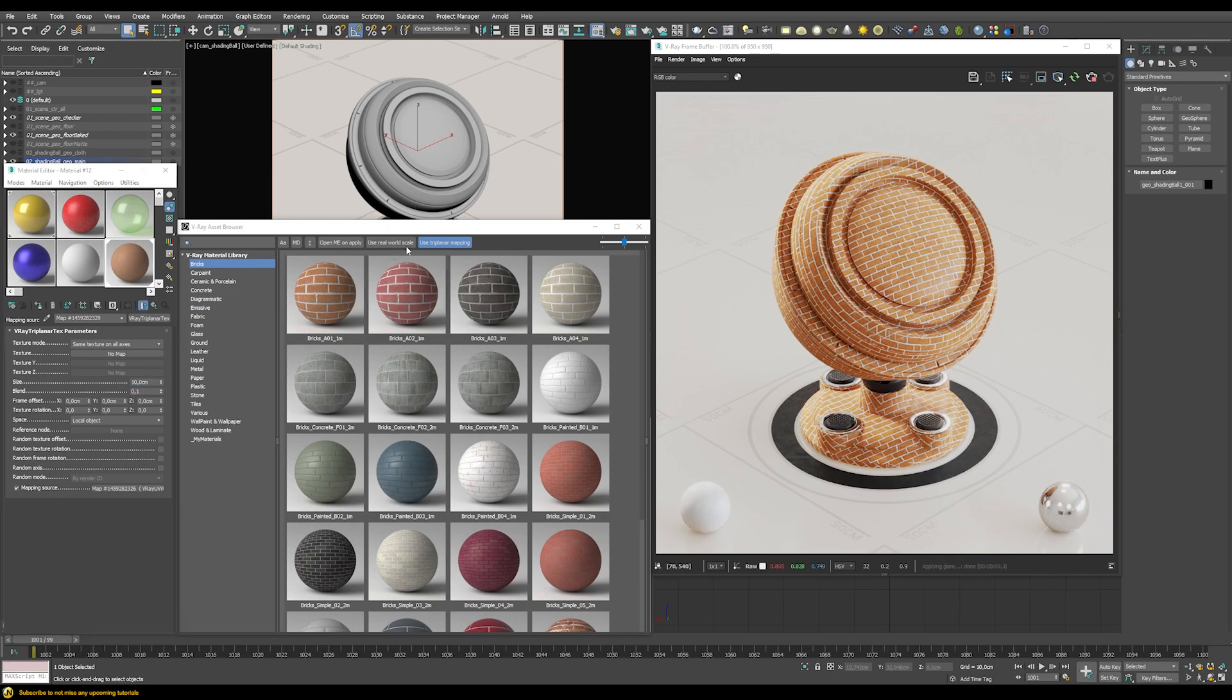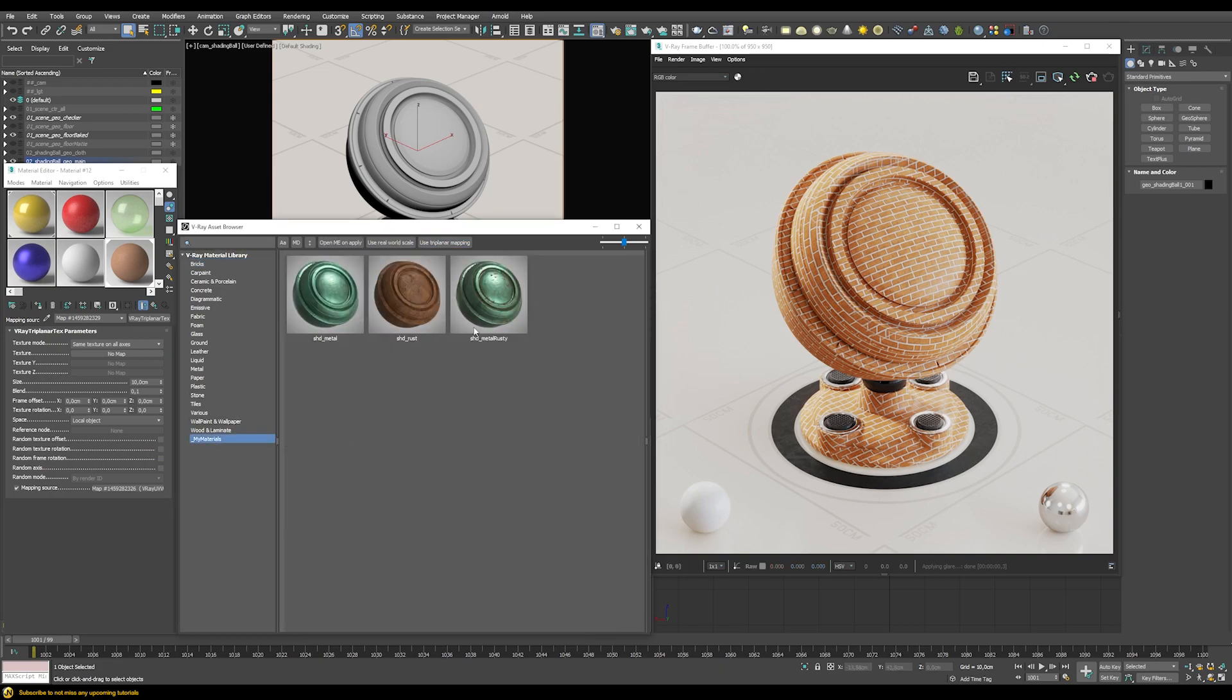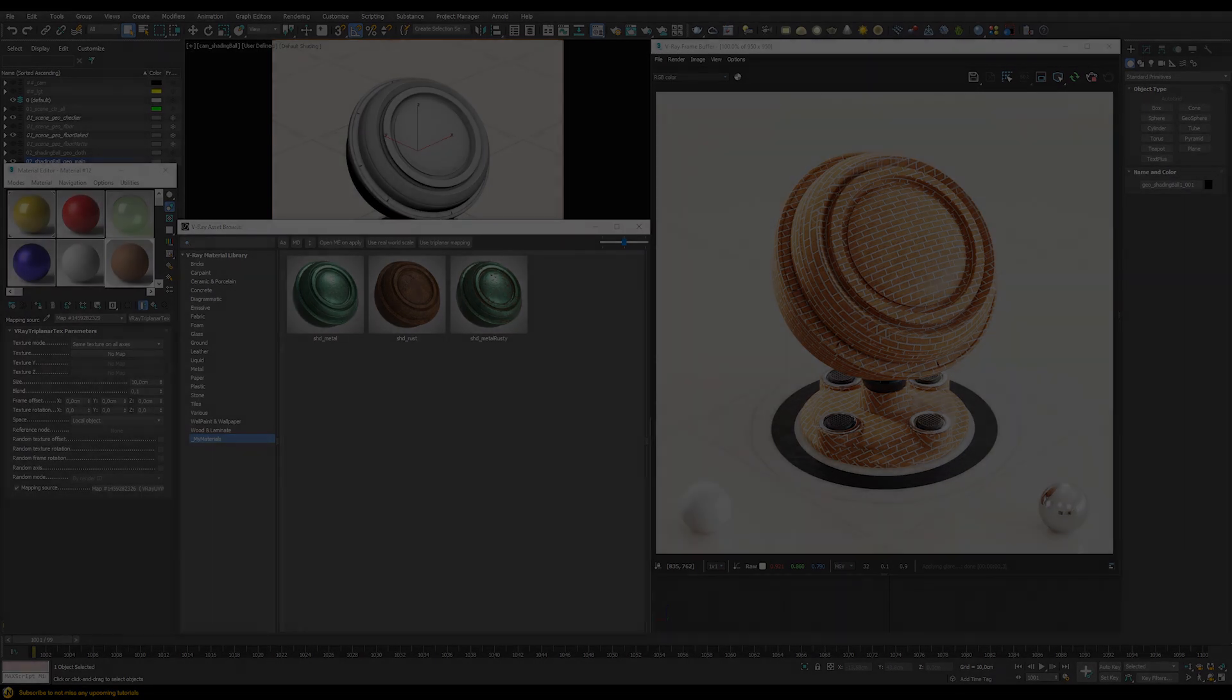There are some other buttons that I think are pretty self-explaining. I think you should be able to figure out by yourself what they mean. And now let's go to the more important stuff, like how we can add our own materials here to the library.